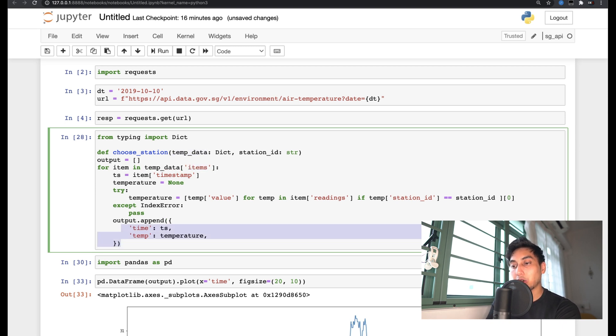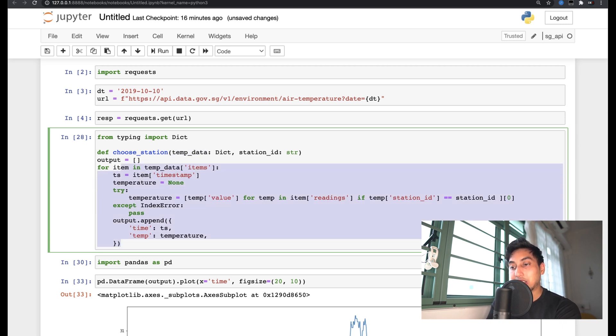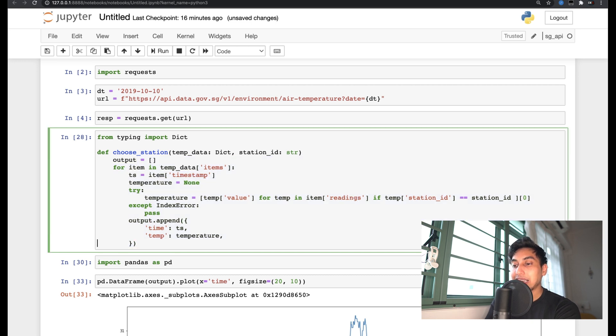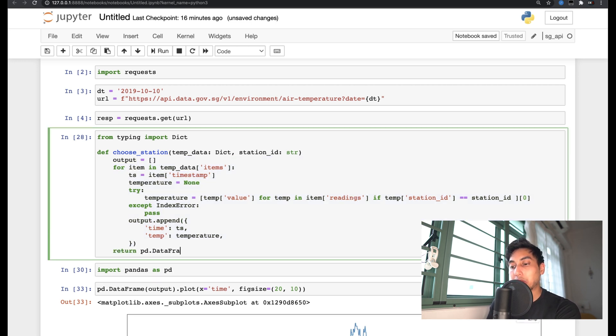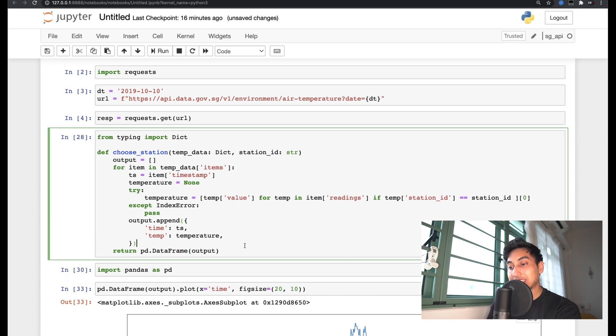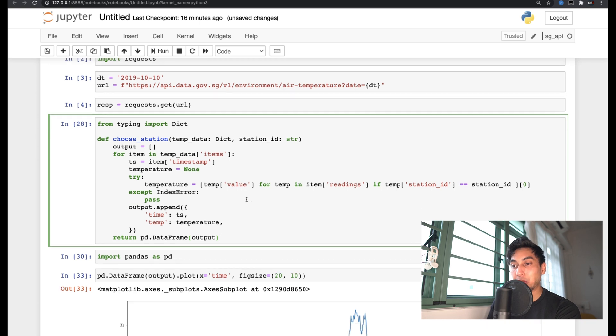And so this station ID will now become this station here, and this temp data will now become this temp data here, and it will grab those items. Finally, of course, it's going to return the output as a pandas data frame, just to make it a little bit more easy for us down the line. All right, so now we've actually created our cleaning node, very simple here.